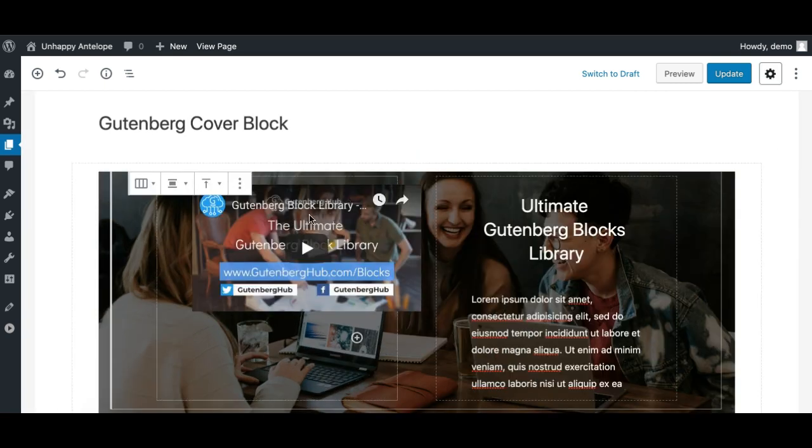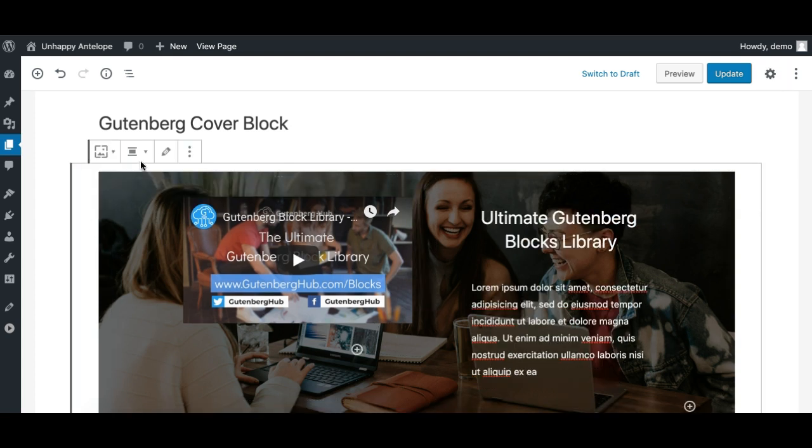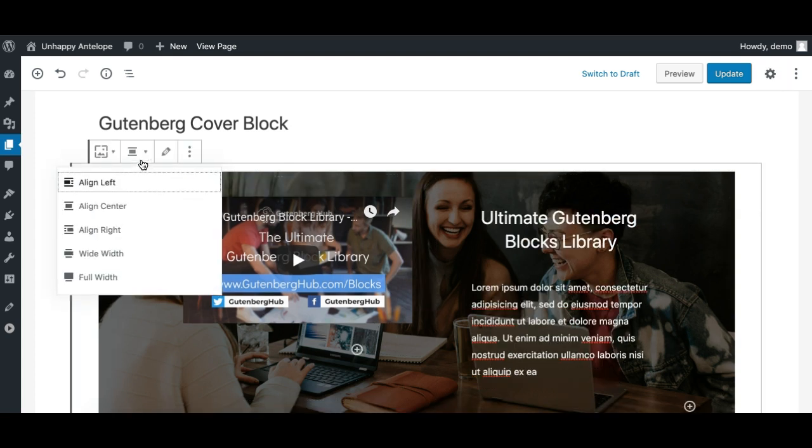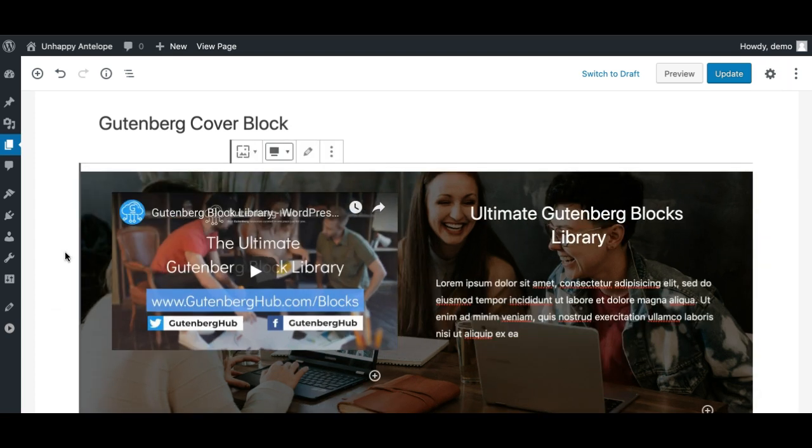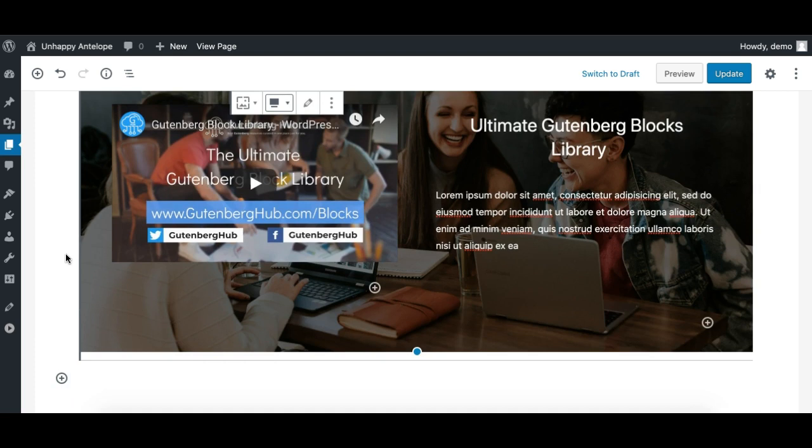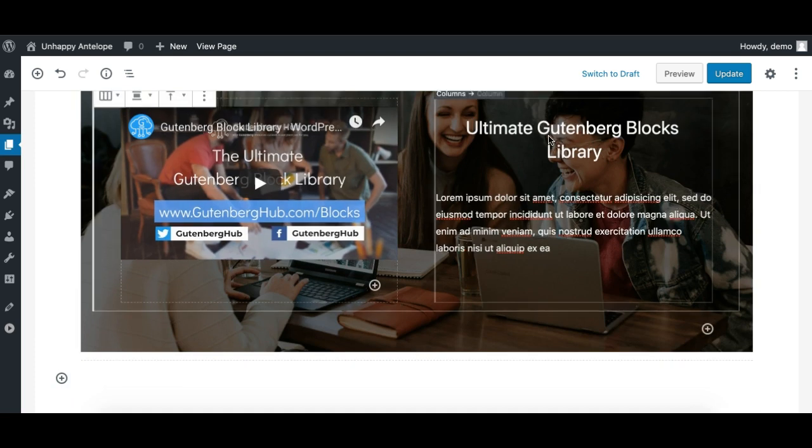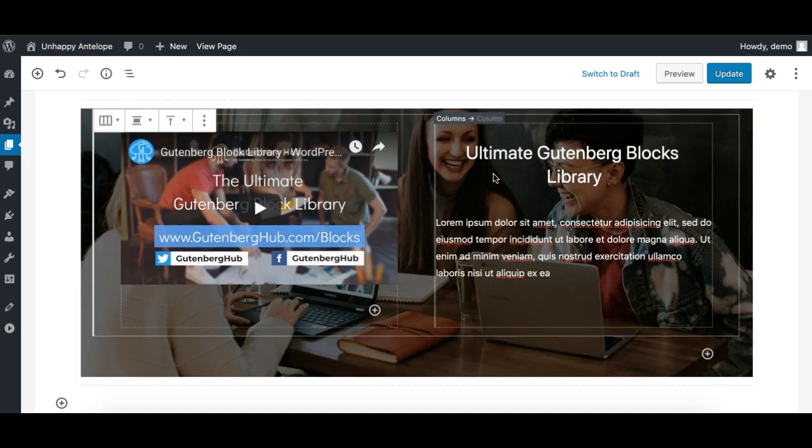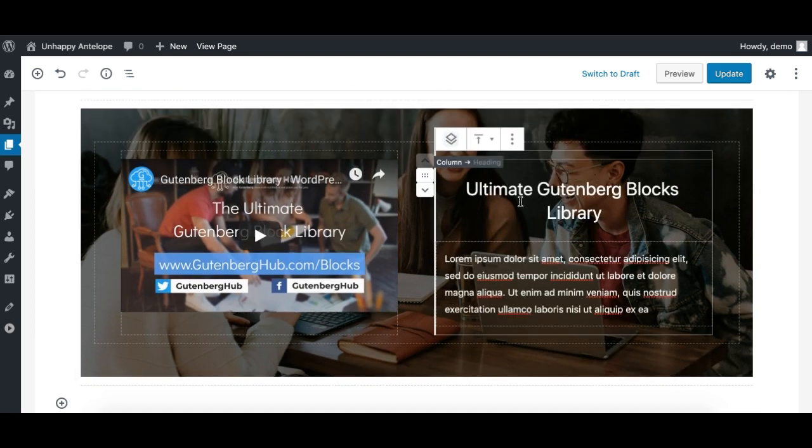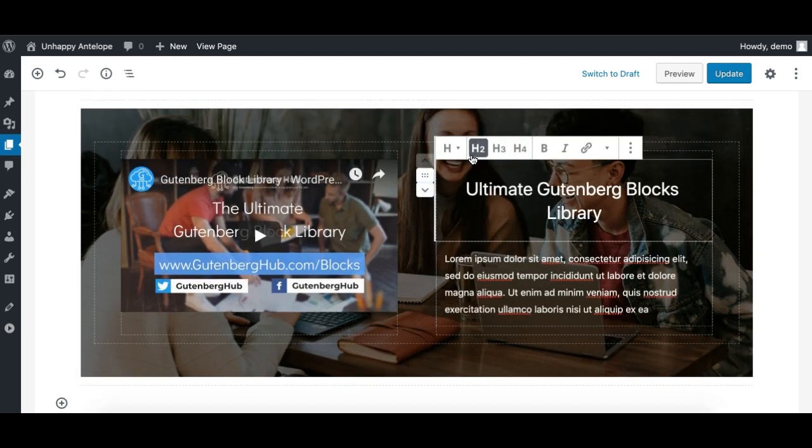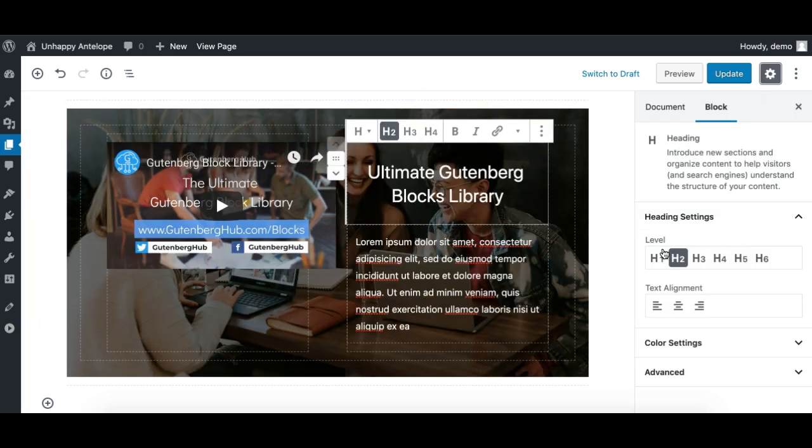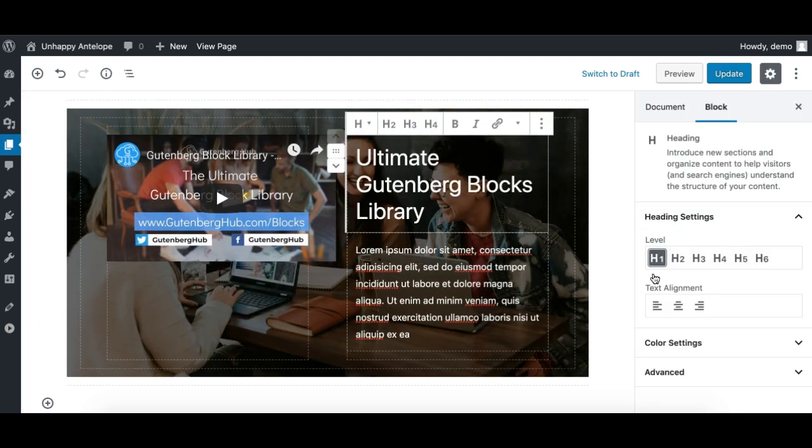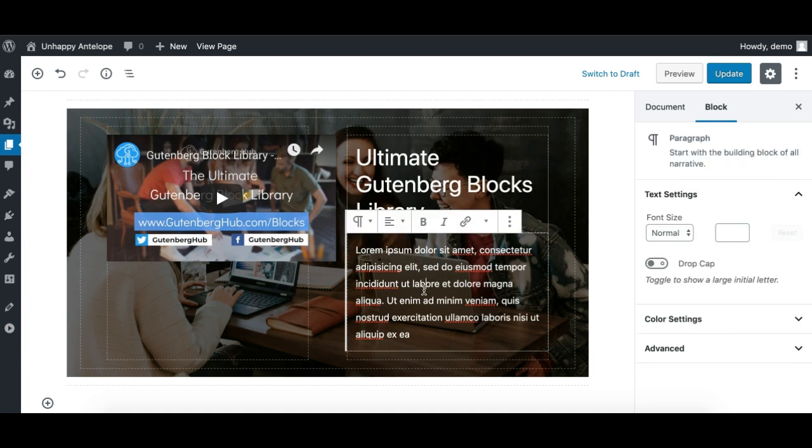Let's first make it a full-width cover, all right, like this. And then we need to adjust this headline. I'll just make it H1 for now, and align right.